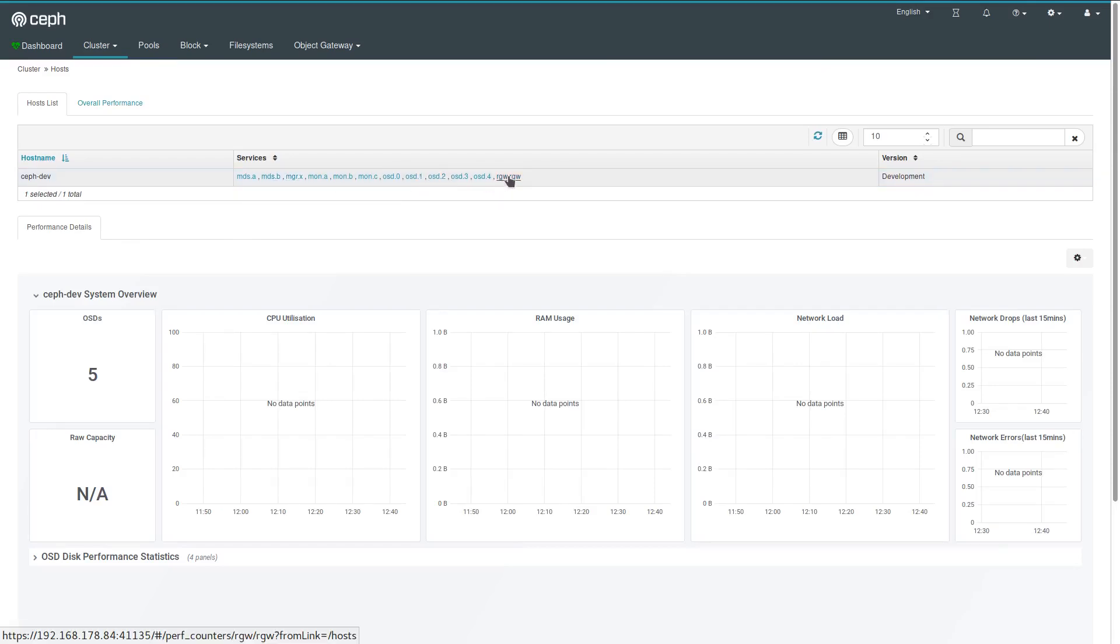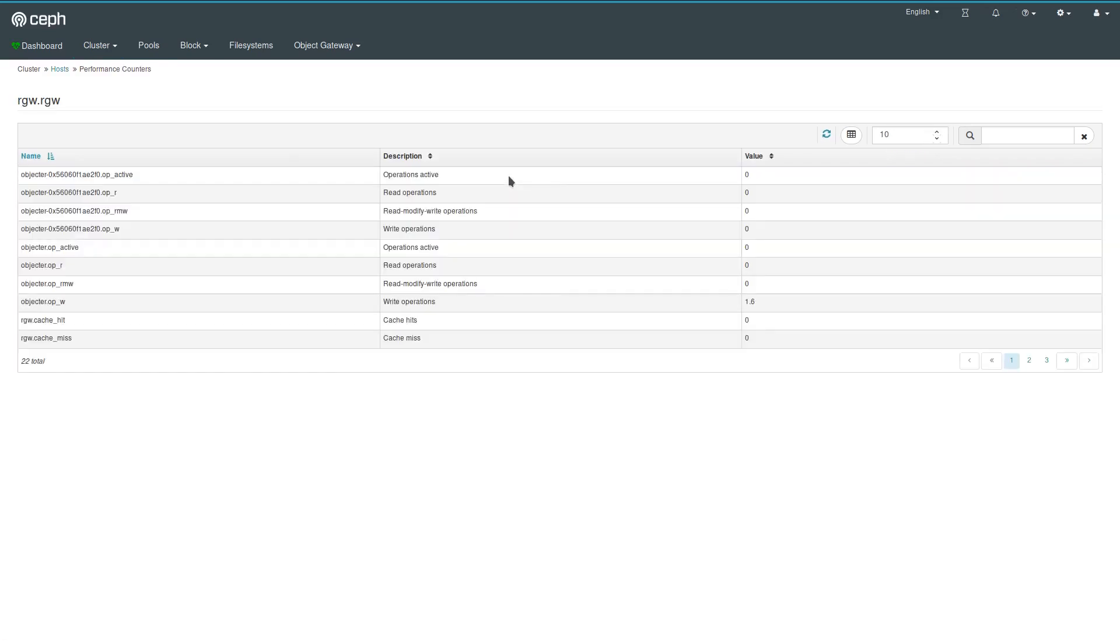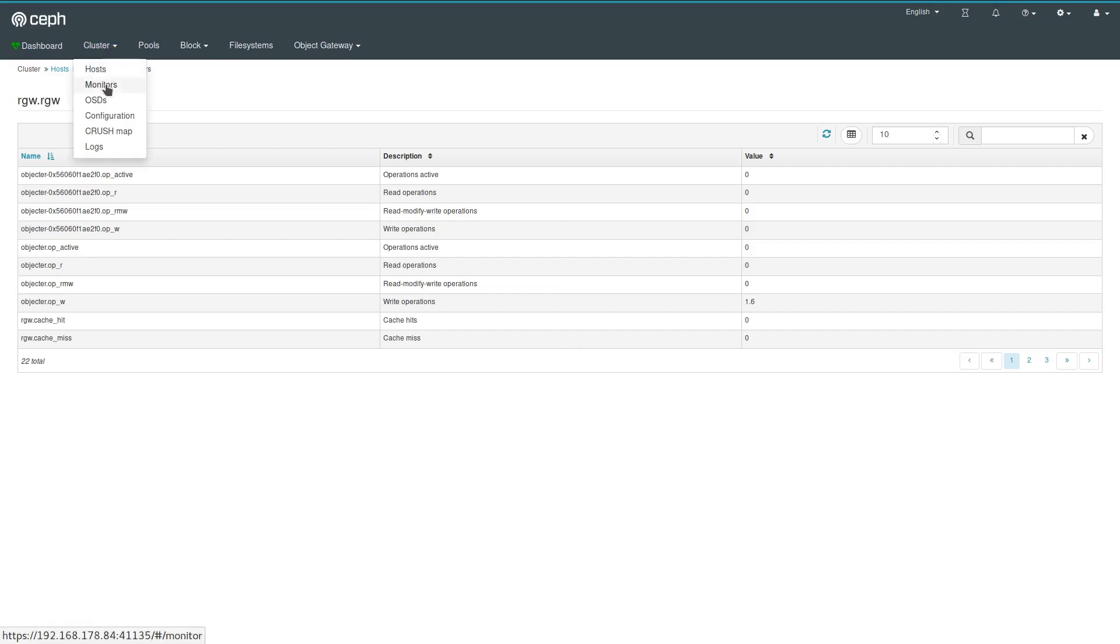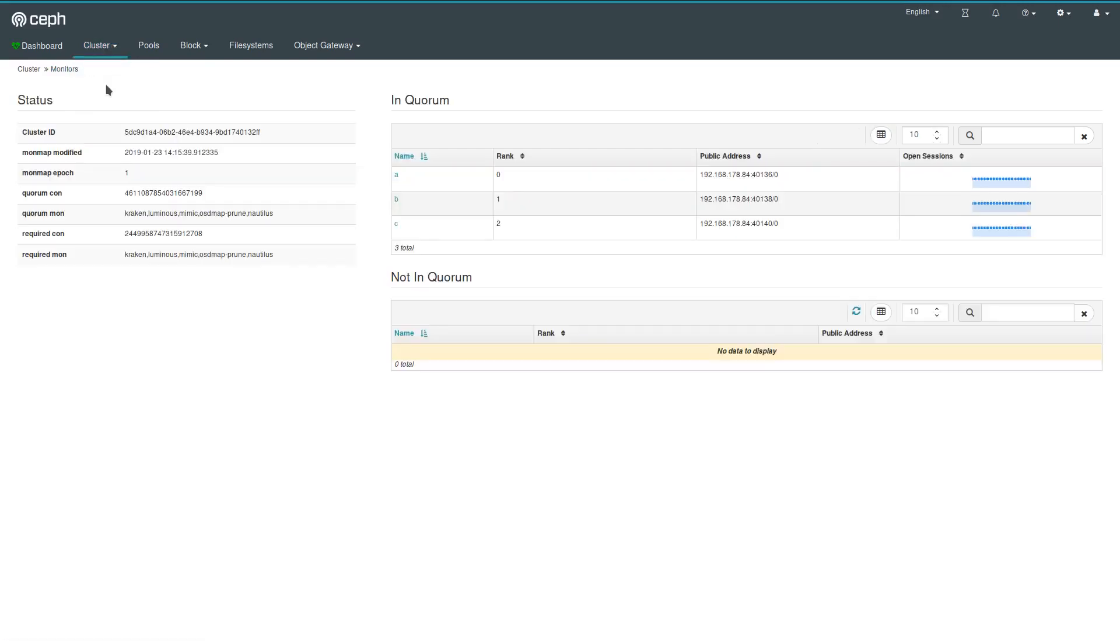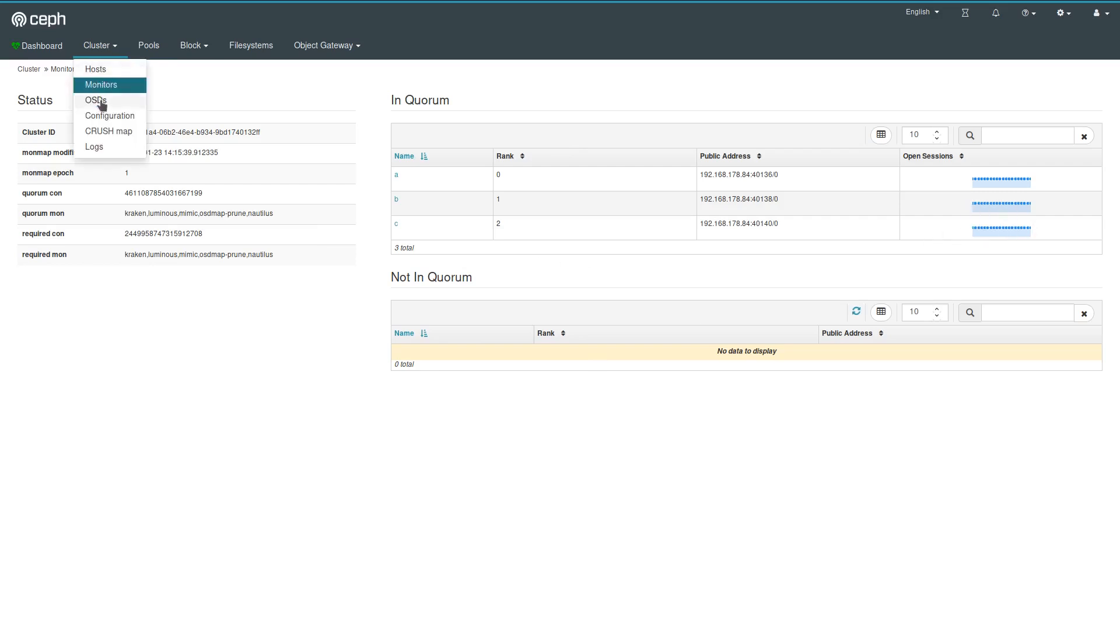Let's go to the Rados gateway for example. Just some tables with more data and information that also depends on what service you're looking at. More interesting is likely the monitors page, which shows you all the available monitors, if they are in quorum or if some of the monitors is down, how many sessions they are running.